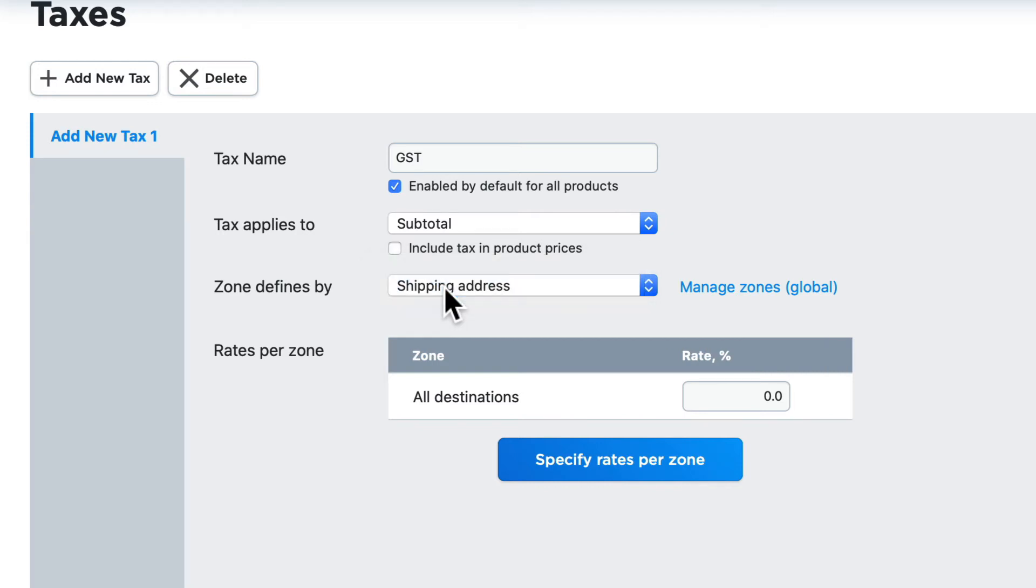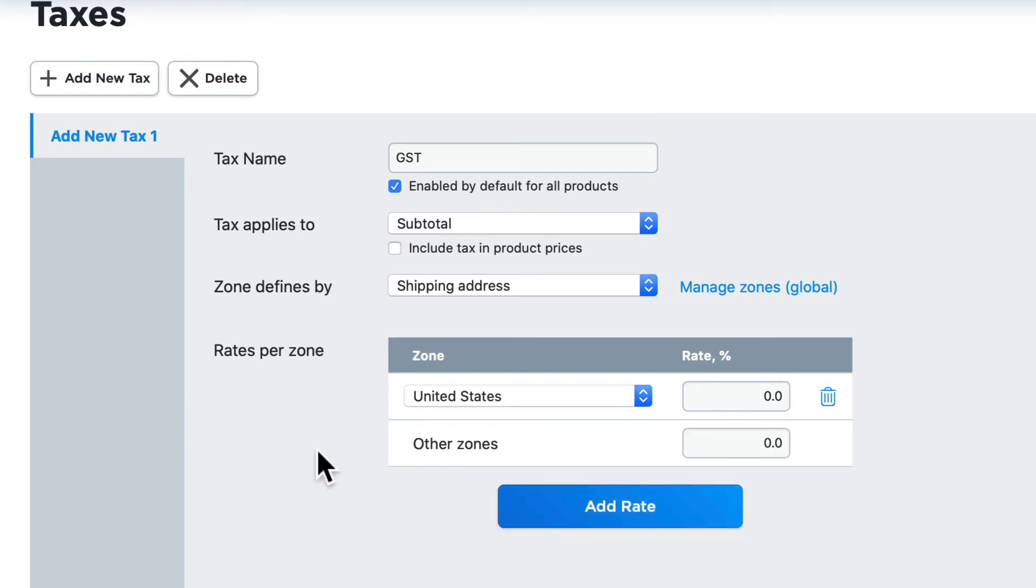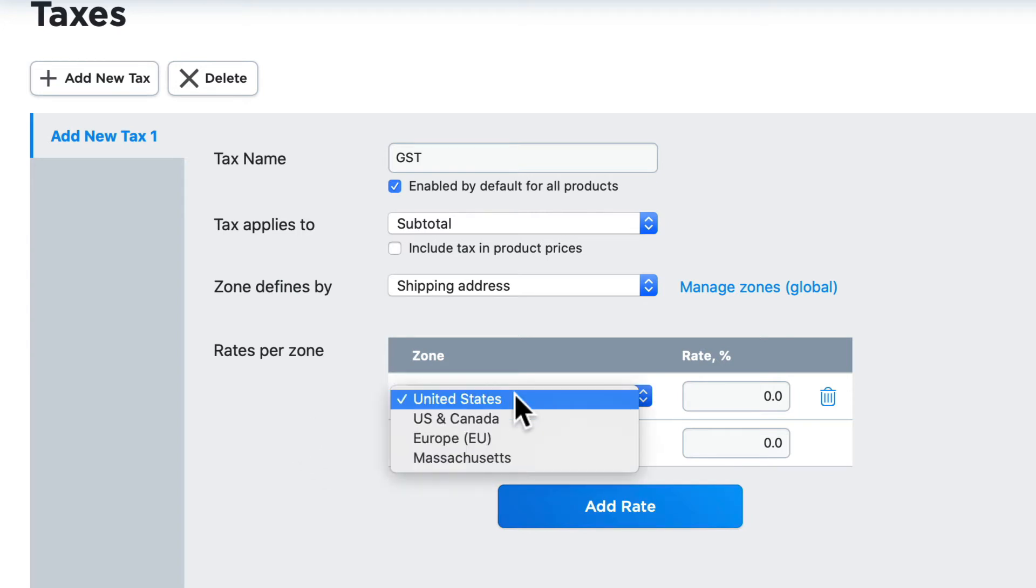Now talking about zones, what is the rate per zone? If we added 5%, then all destinations around the world would globally get the 5% tax. So I need to specify a rate by zone and then select the zone that I want to use.